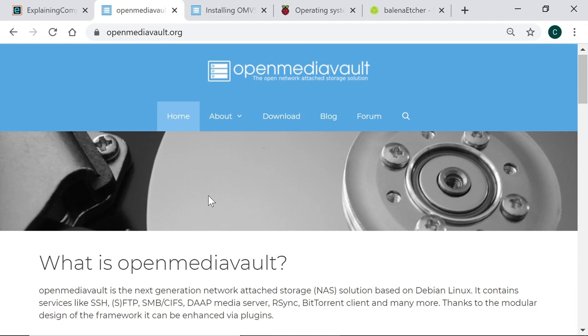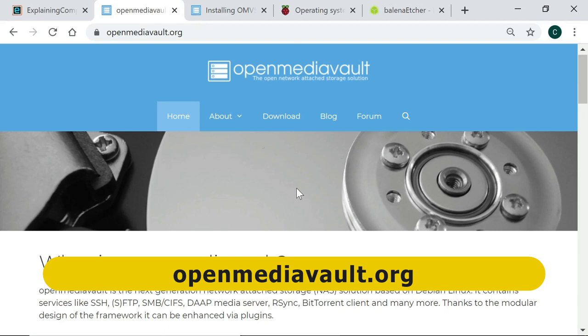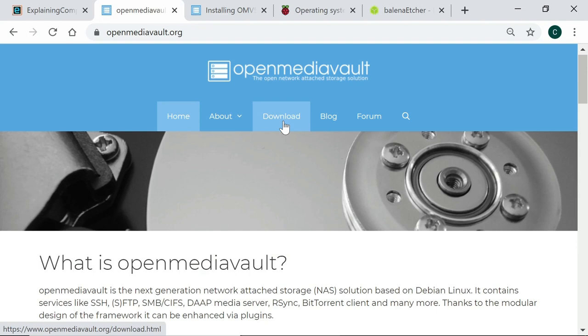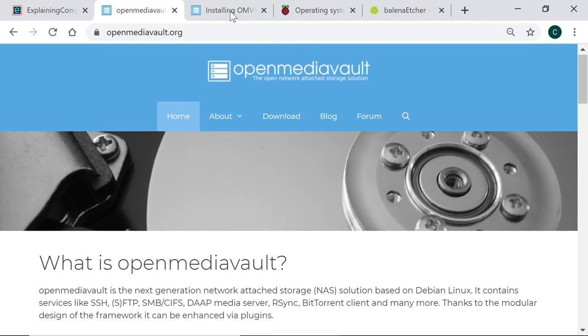Right here we are on the website for OpenMediaVault and in the past installing OpenMediaVault on a Raspberry Pi involved downloading an image and writing it to a microSD card. However direct install images of OpenMediaVault are no longer available for single-board computers and instead we need to follow the instructions which are available from this page.